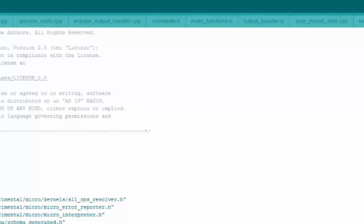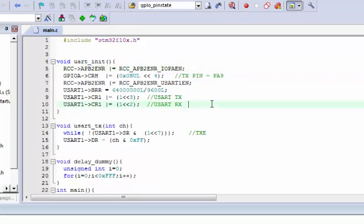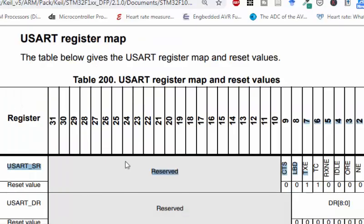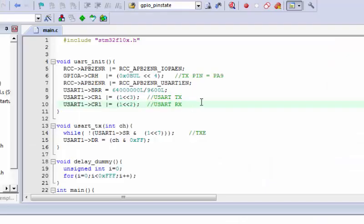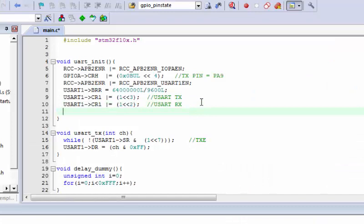We forgot one last thing: to properly enable the USART. In the CR1 register there is another bit called UE — USART Enable — which is the bit 13. We also need to enable this bit to properly use the USART.